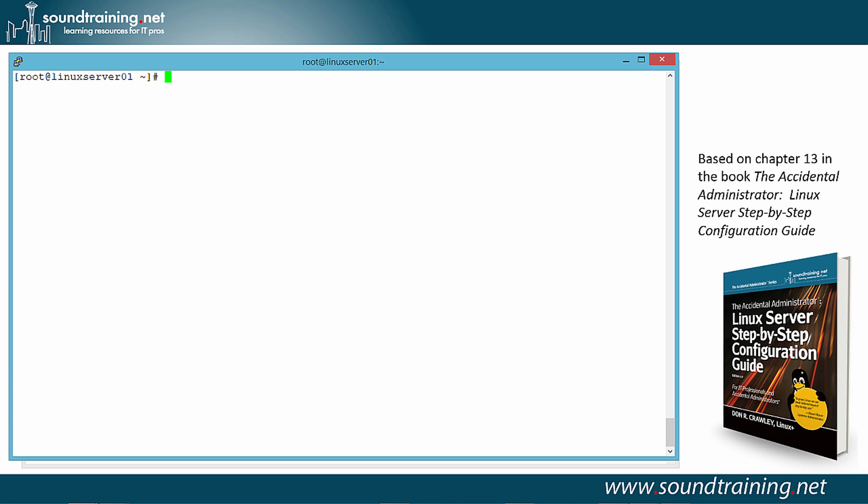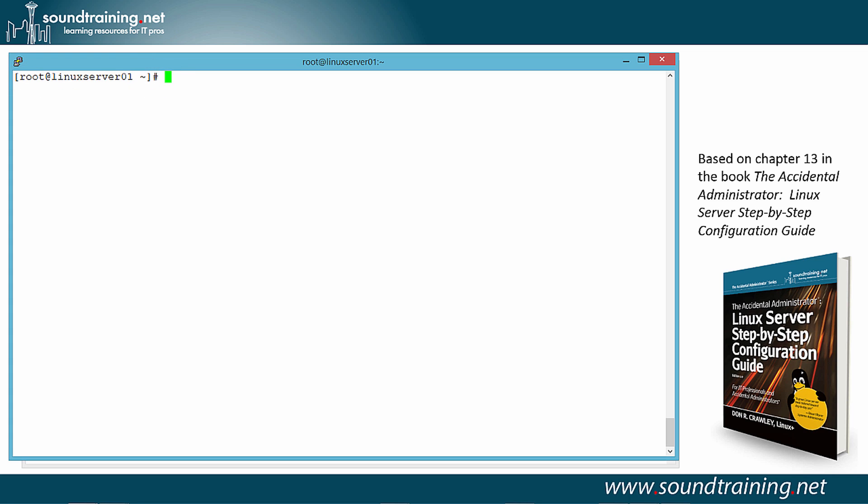I've set up two machines for the demonstration. Linux Server 01, which is the machine I'm on right now, as you can see from the prompt, and this is going to act as our primary. This will be the source of the files that will synchronize to the client, which will be Linux Server 02. So the first thing we need to do is install the R-Sync utility. We'll use Yum to do that. Yum minus Y to respond yes to any confirmation requests. And then we'll do install and R-Sync.